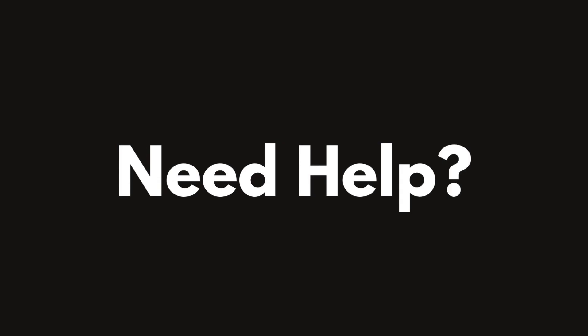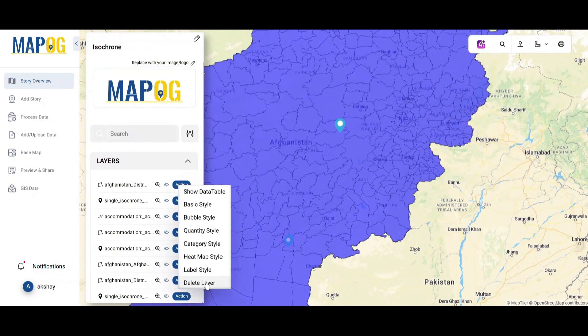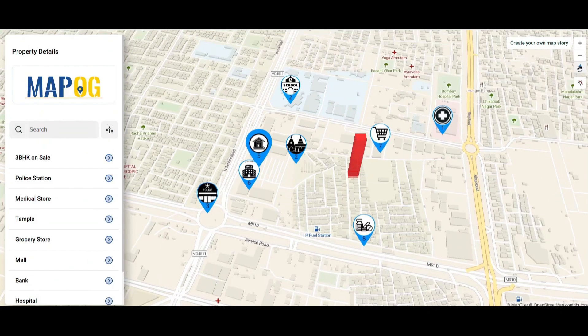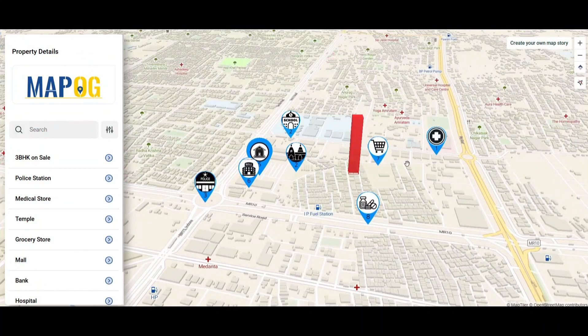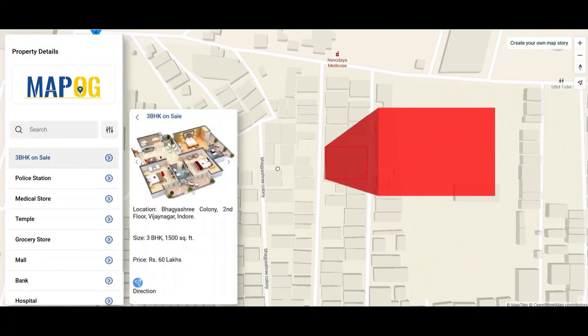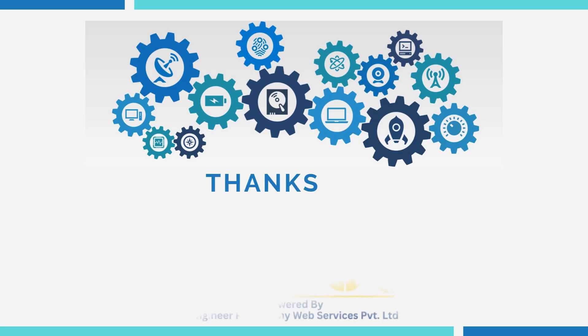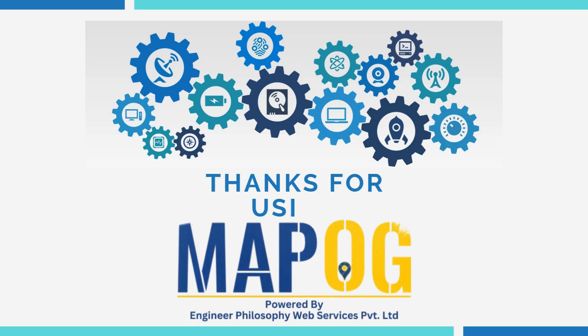If you need any help with adding or uploading data, performing map analysis, creating map stories, or GIS consultancy, feel free to contact us at support@mapog.com. Thank you for using MapoG.